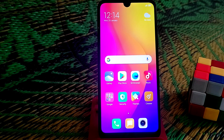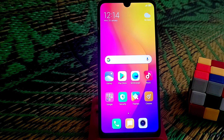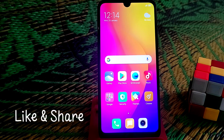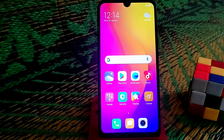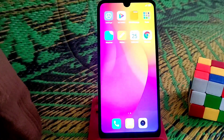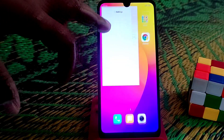Welcome back to another video. Today I'm going to show you how we can install navigation gesture on our Redmi 7 and Redmi Y3 as well. Now let's get started — let me show you from settings first.